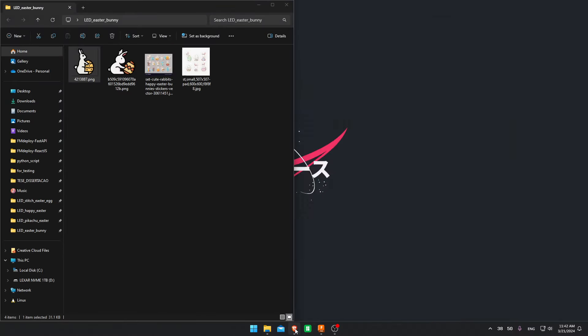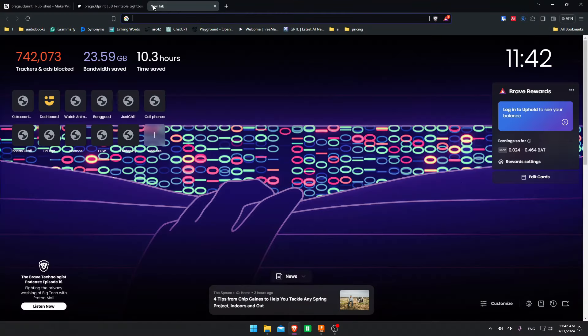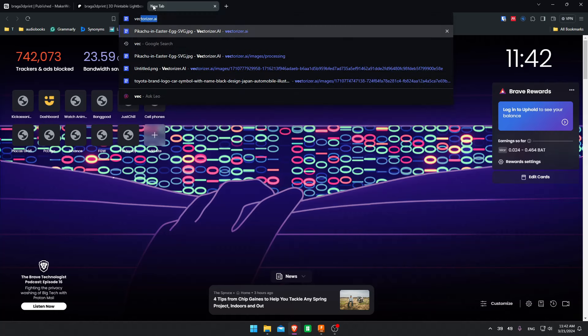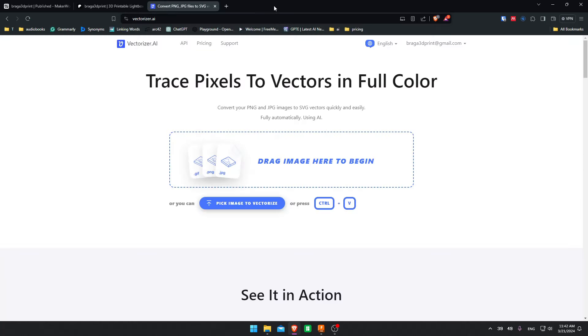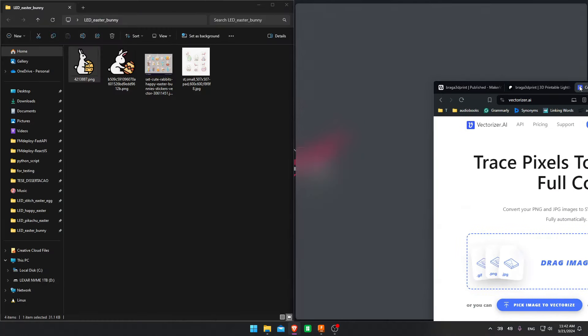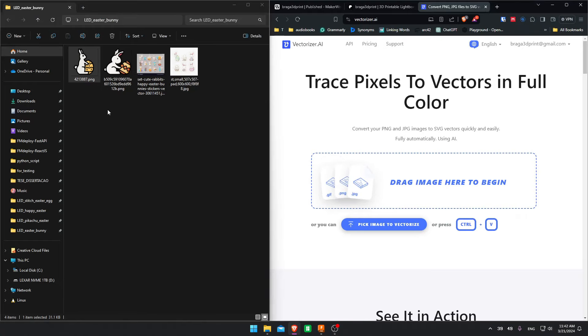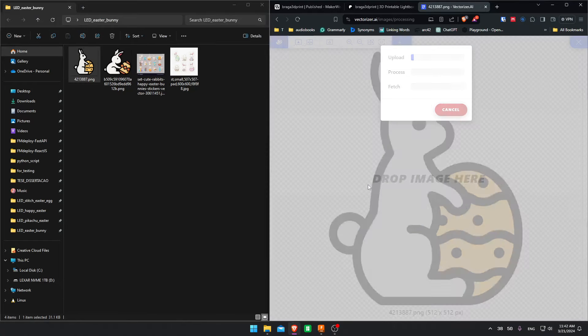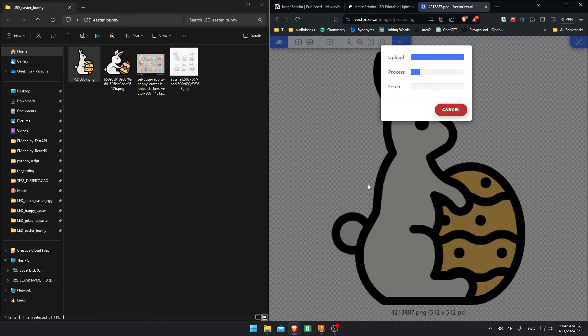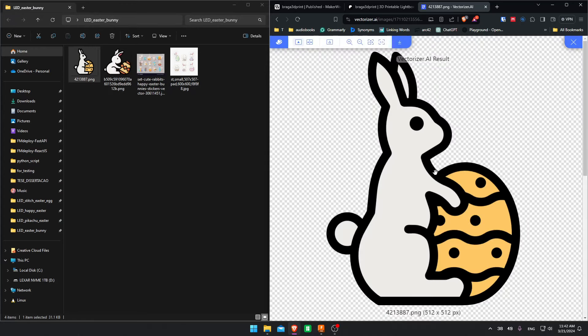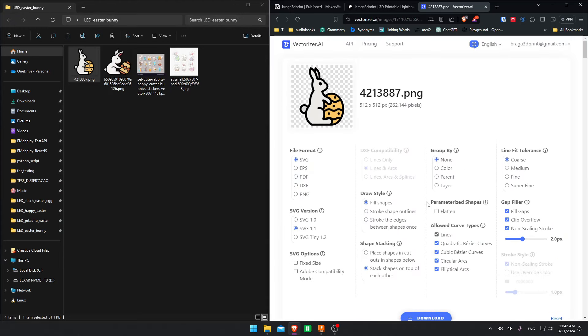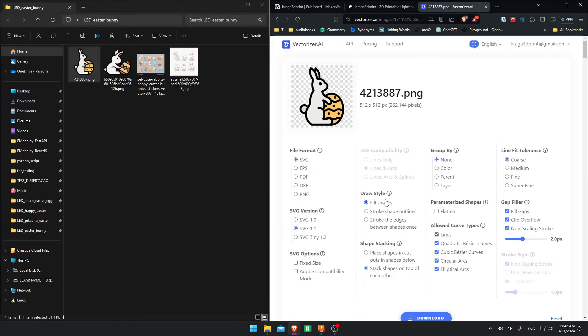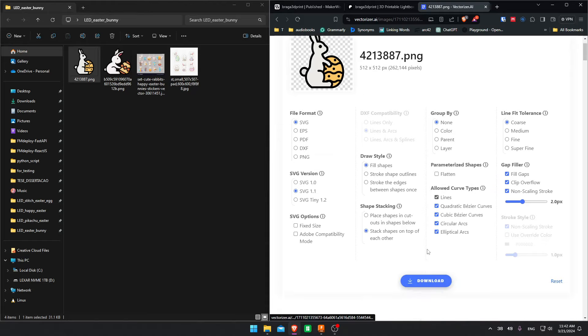First thing you want to do is convert the image to a vector. And the best site I found to do this, and the one that has less errors when opening it in Fusion is Vectorizer AI for me. It used to be free. Unfortunately, now it's paid, but for what it does, it really is the best. I recommend using these settings. I found that these give the best results for me, but feel free to change them around to fit your liking.